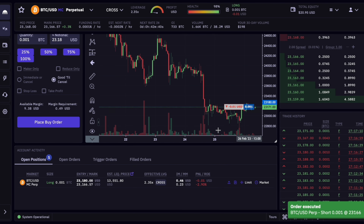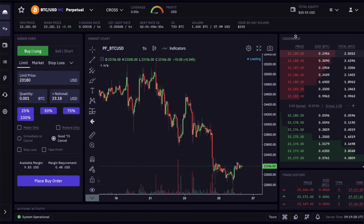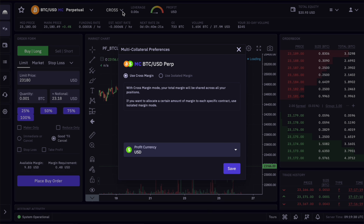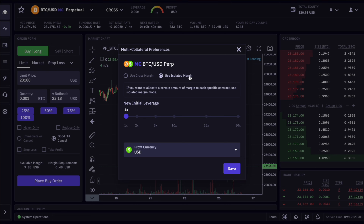We click 'market,' confirm yes on the pop-up, and our order is closed. Next let's have a look at how we can adjust our leverage at Kraken. We click on 'cross' up here. If we want to specify the leverage we use, we have to click on 'isolated margin.' In cross margin, all your holdings in allowed coins such as Bitcoin, USDT, and so on are counted as margin, while in isolated margin you can specify which holding is allowed to be used as margin.